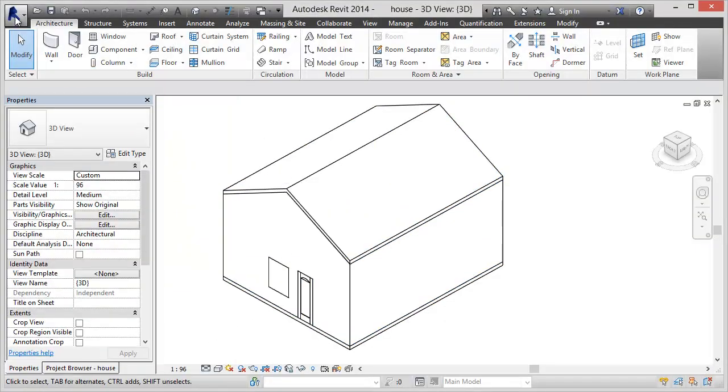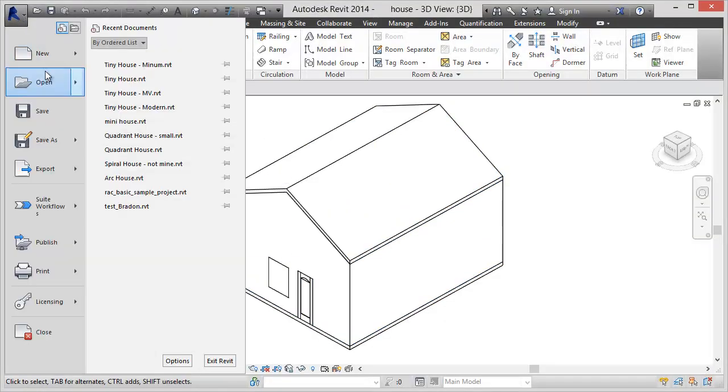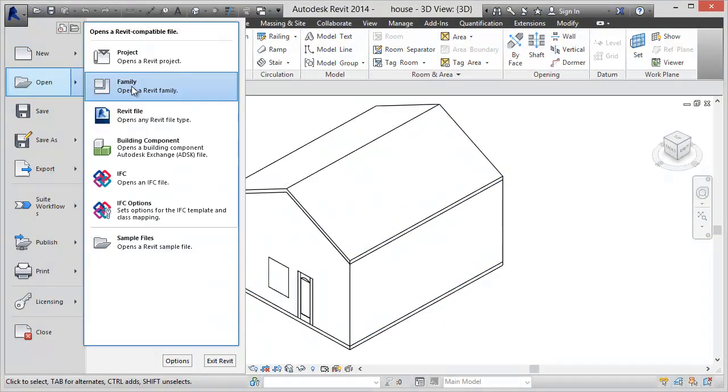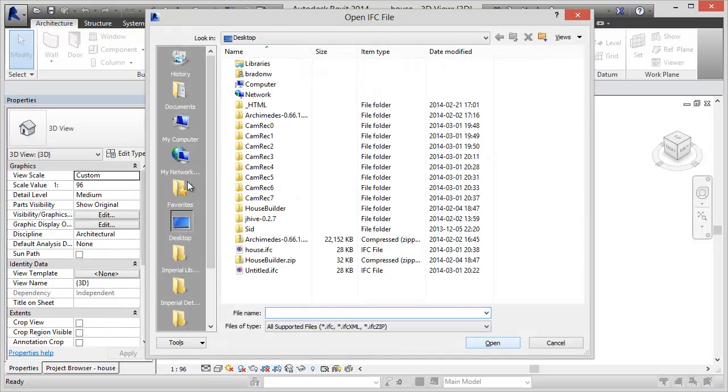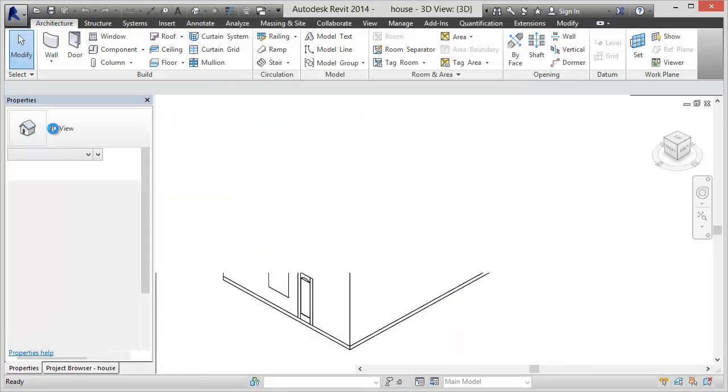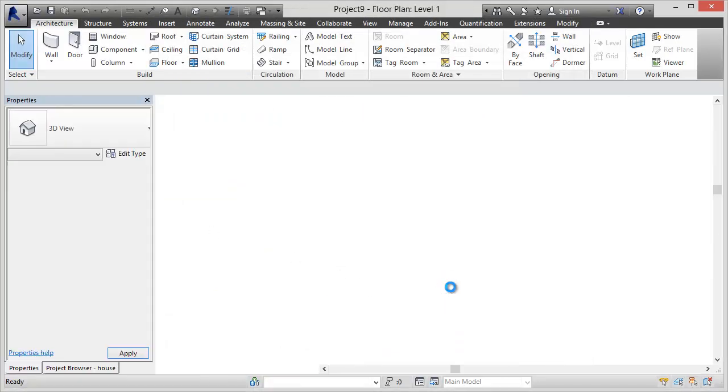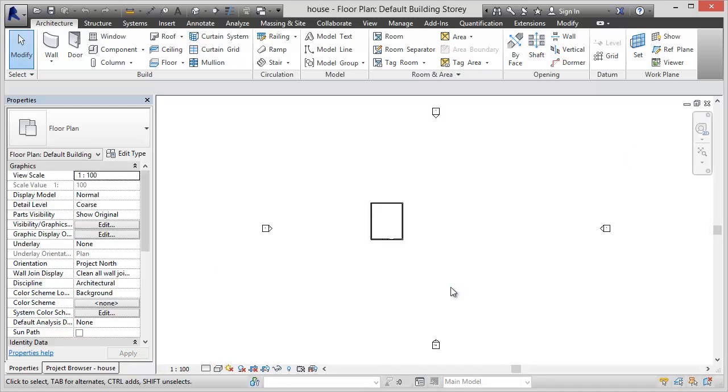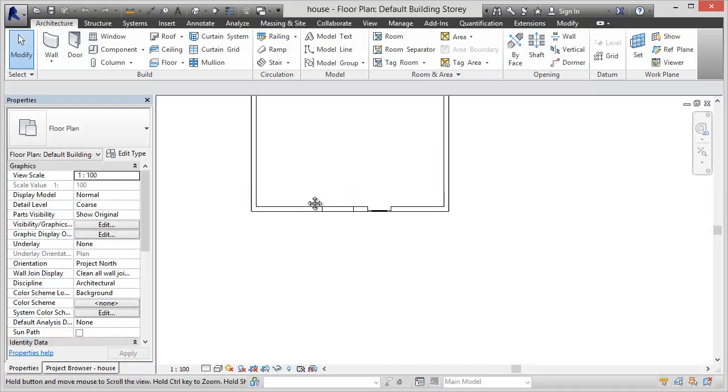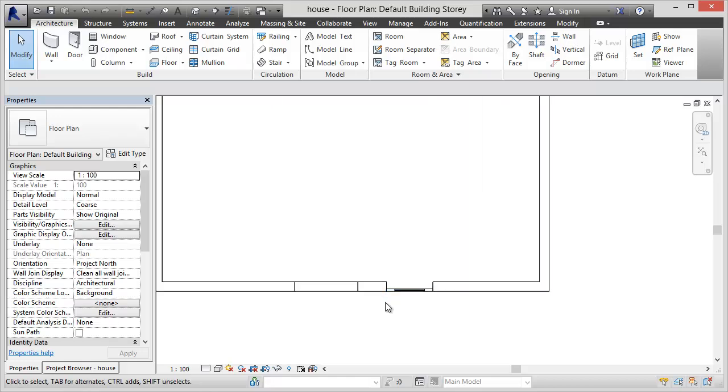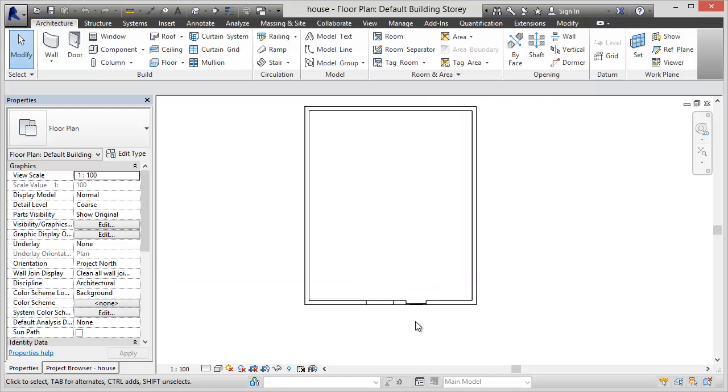So if we hop back over into Revit, we can open an IFC file. And here's house, the one we just exported. So Revit does its import. And you can see there in the floor plan, we've got our door and our window and walls.